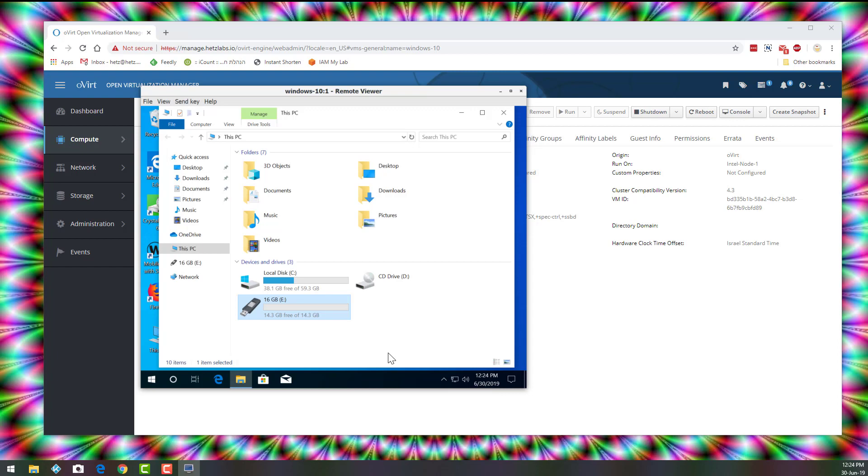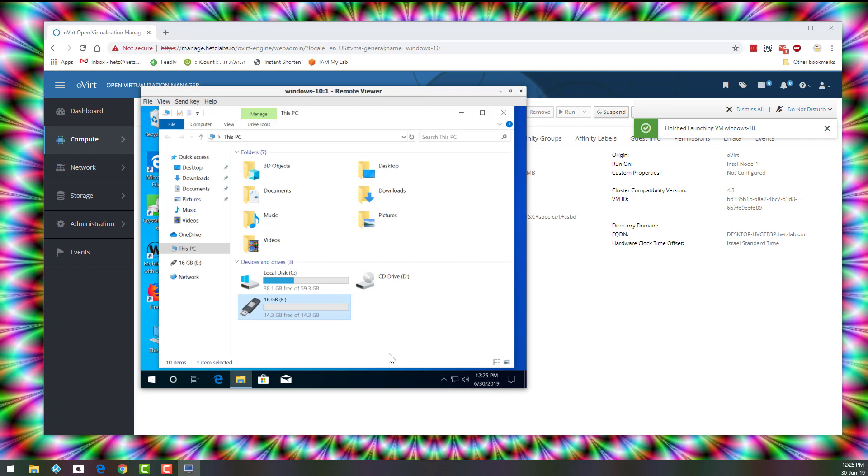One important thing. You cannot migrate the machine once it's up and it has the USB device. And it's very understandable because other servers don't have this same device.